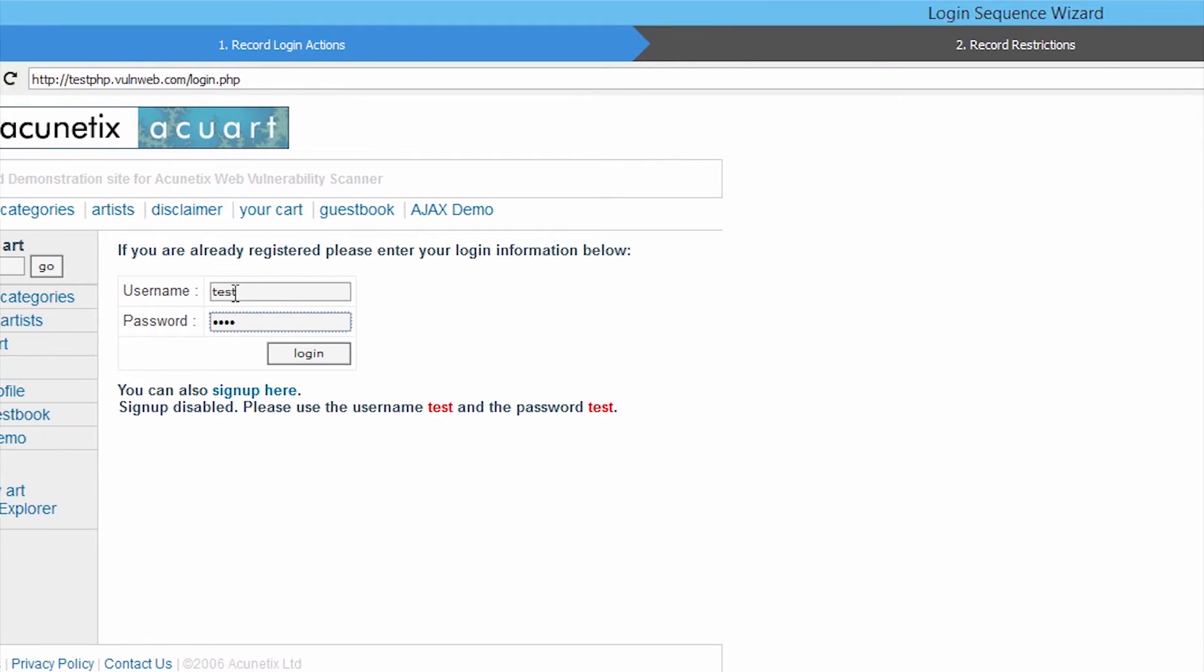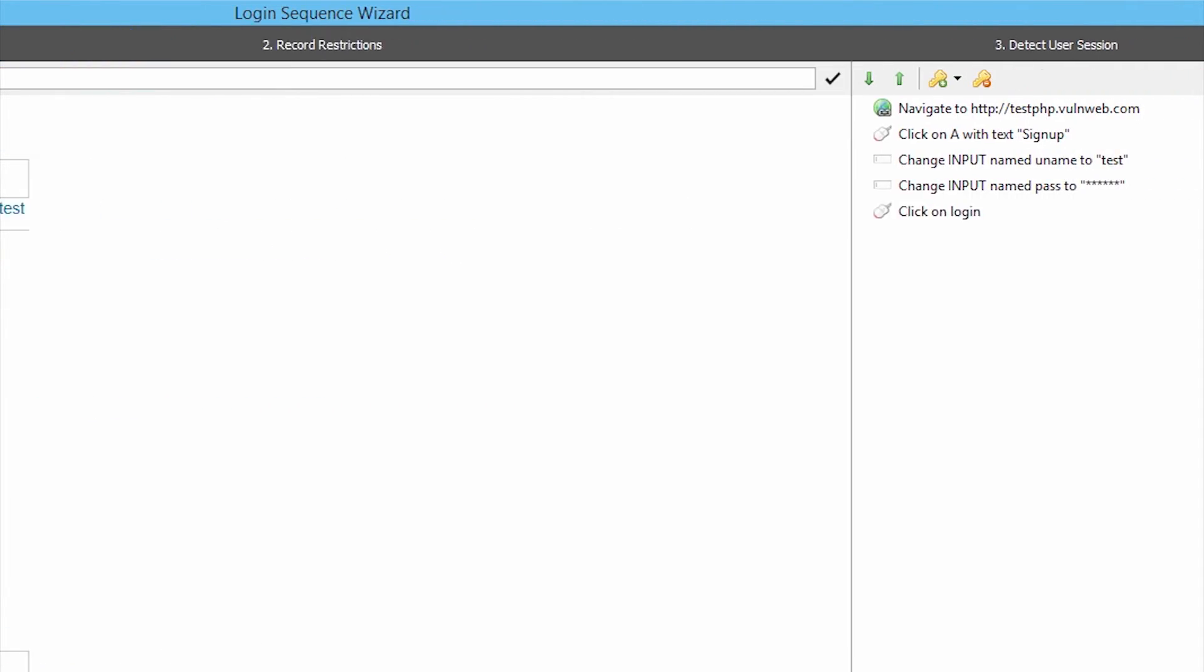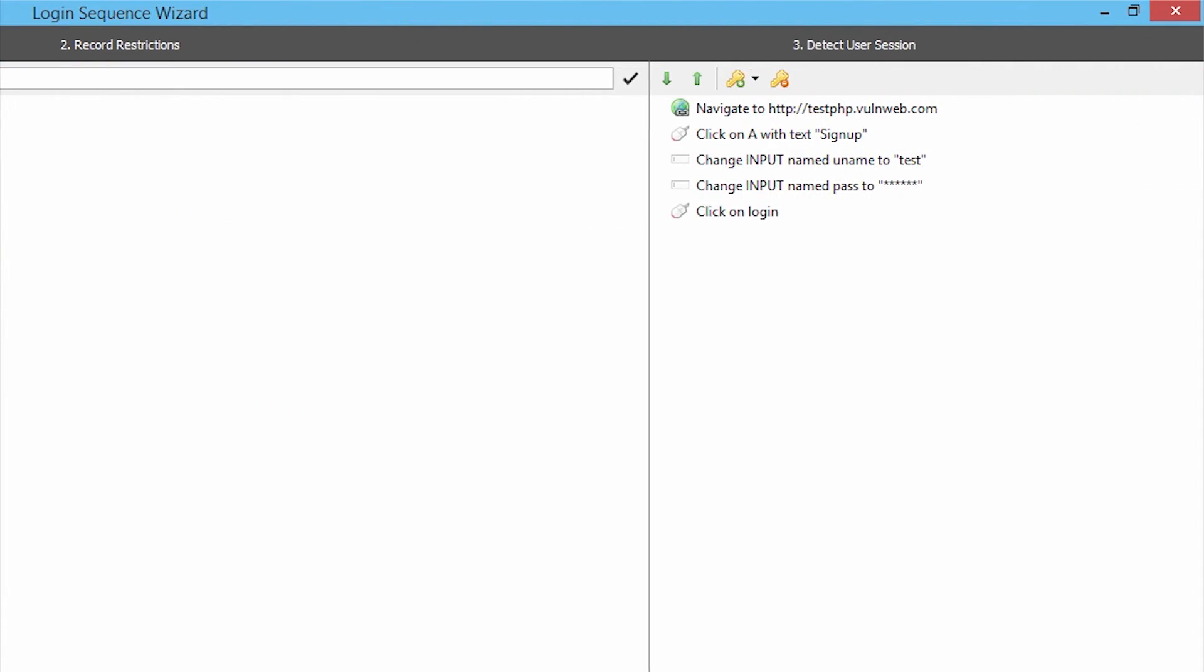In version 10, the Login Sequence Recorder has been re-engineered from the ground up to allow restricted areas to be scanned entirely automatically.